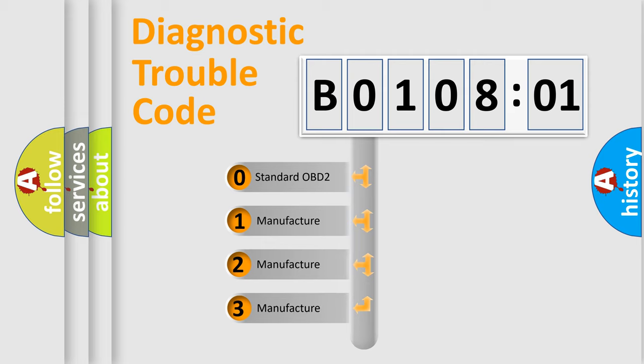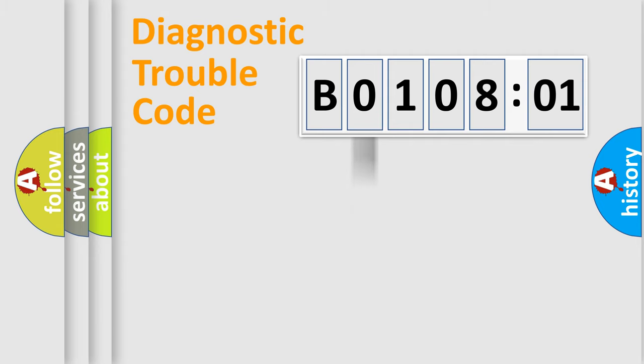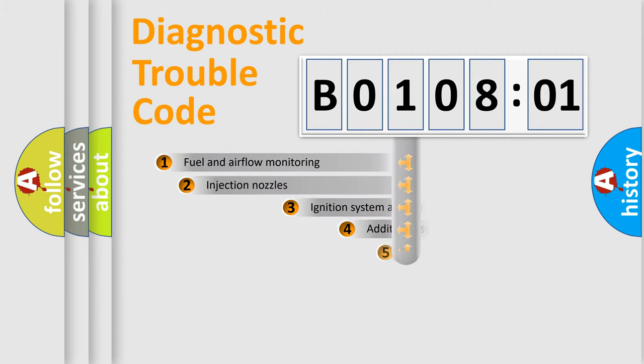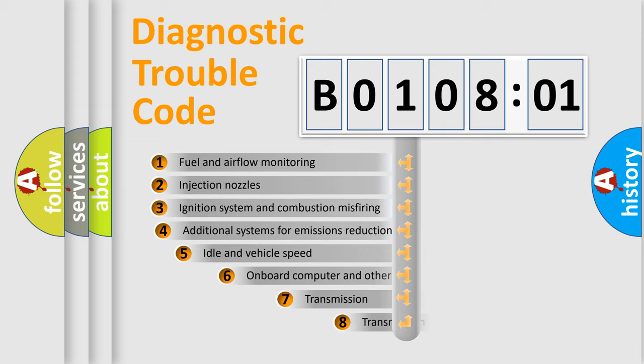If the second character is expressed as zero, it is a standardized error. In the case of numbers 1, 2, 3, it is a manufacturer-specific expression of the car-specific error.